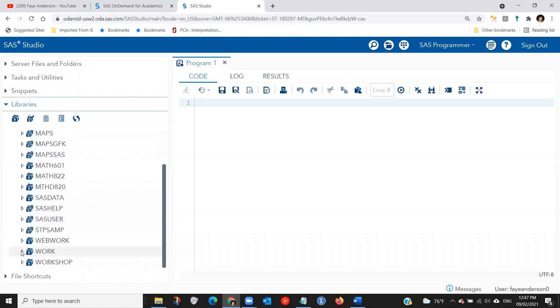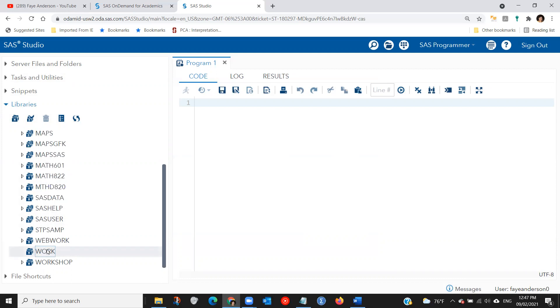One of them is work library. And work library is a temporary data holder. If you save anything in work library and log out, anything that is there will be lost. So work library is just a temporary data holder for your current session. Anything saved there will be lost once you log out.